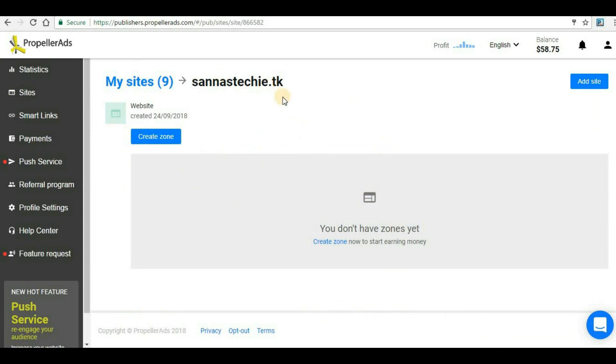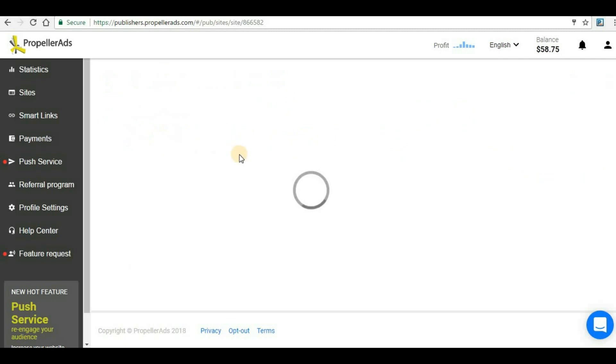Once you click on it, you will be able to see what are the zones present for this particular website. As this is a new website that I have added, there are no zones in it. Zones are nothing but the ad formats that you have created. We will create a new zone here - click Create Zone.